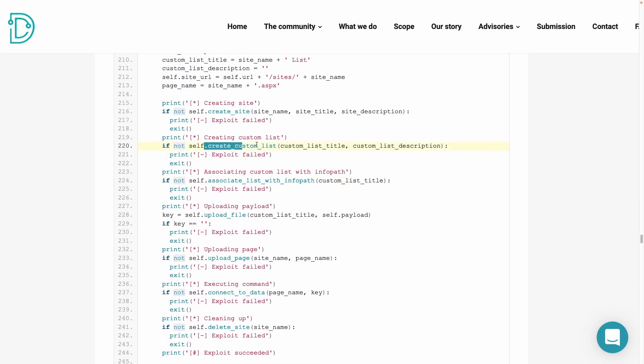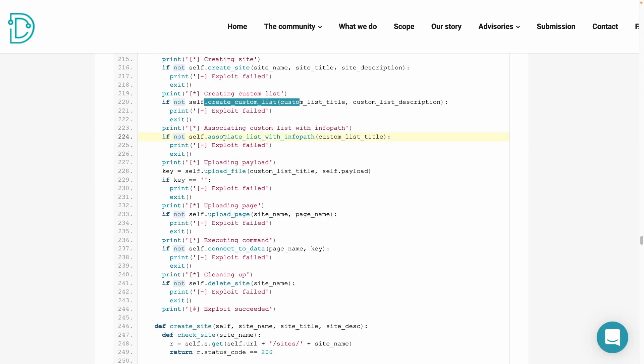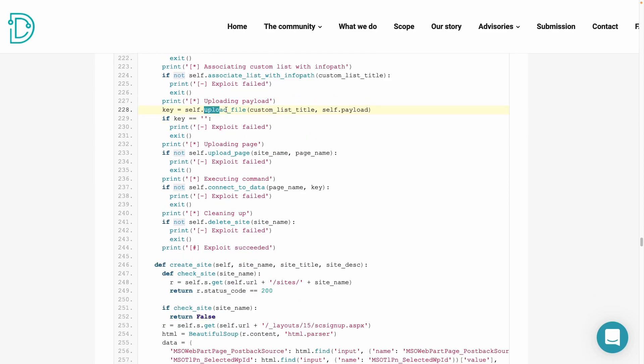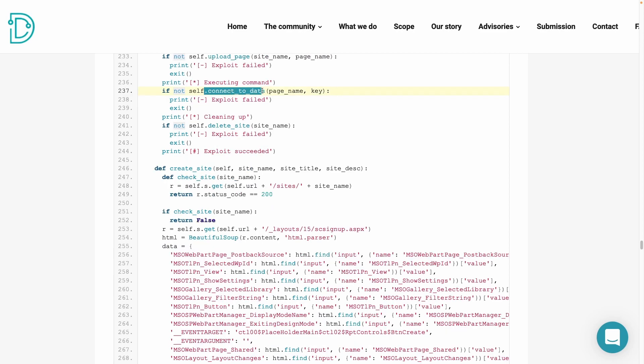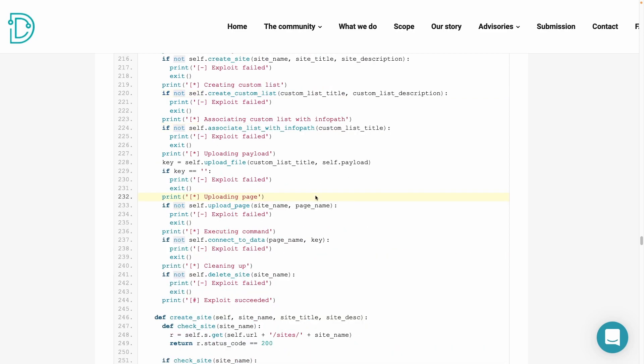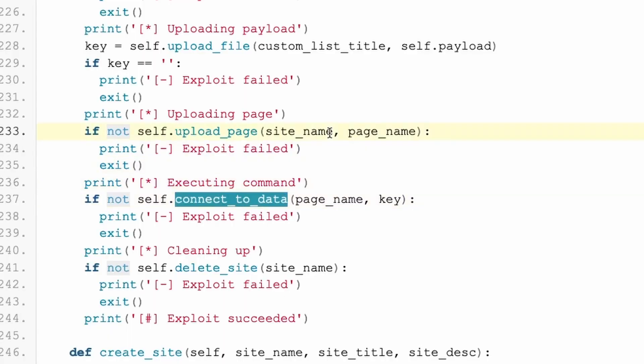What I want to cover here is the workflow of the exploit, which is to first create a malicious site, then create this custom list, associate the list with an info path, upload a file, upload a page, connect to data, and lastly, delete the site. With this workflow, we will first write something into the session state. And then by using this connect to data part, deserialize it and that will allow the attacker to execute any command that they like.